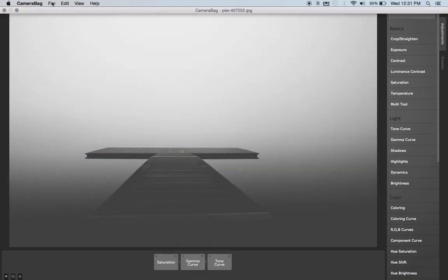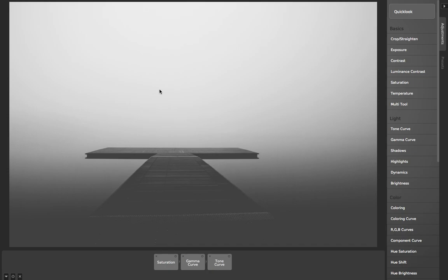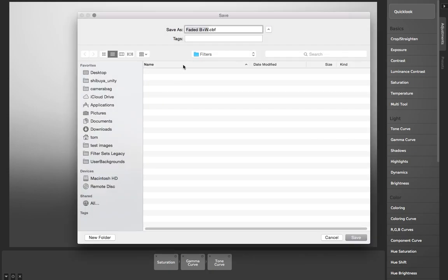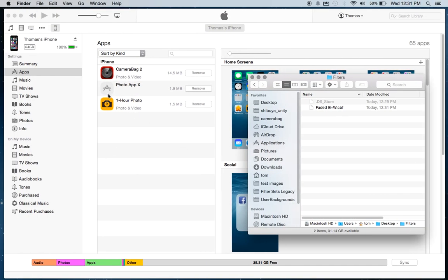And then I come up here and I choose Save Filter, and I'm going to save this. I'll just call it Faded B&W, and then I come over to iTunes, and I've got my iPhone hooked up here.